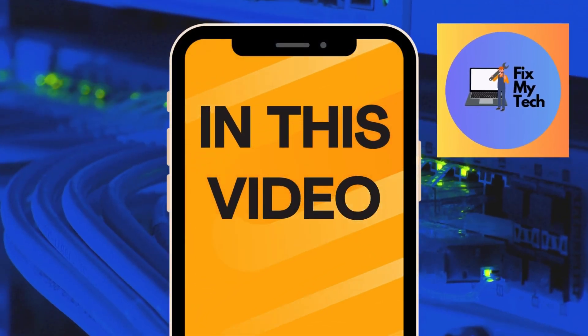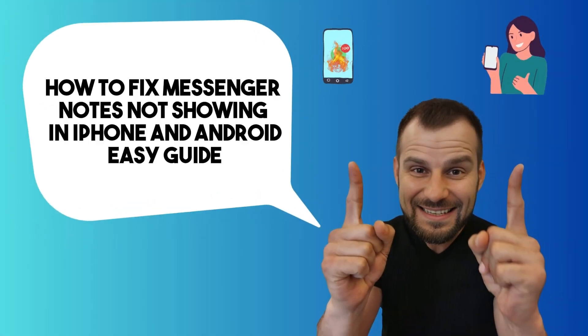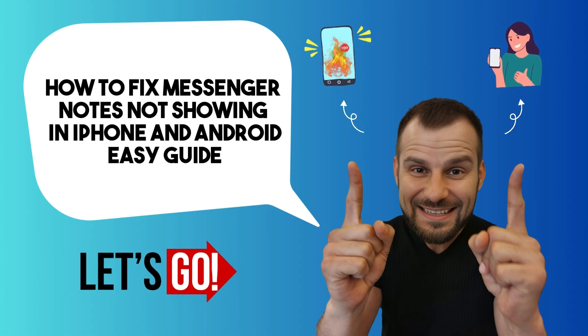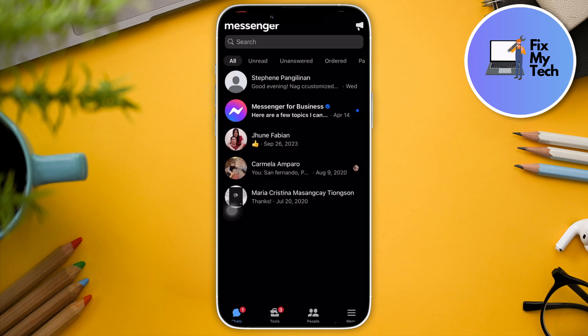Hi there, good morning, good afternoon, and good evening. In this video, let's talk about how to fix Messenger notes not showing on your iPhone or Android. The process is basically the same. What you can do is first remove the Messenger application.